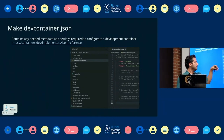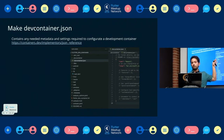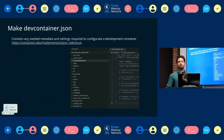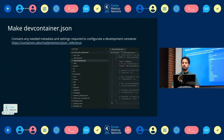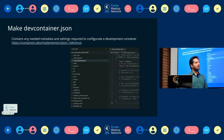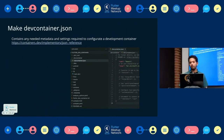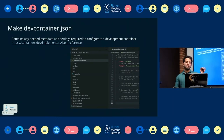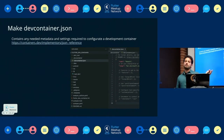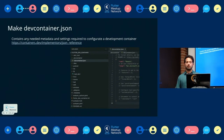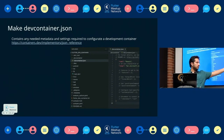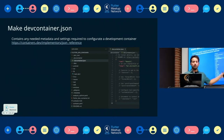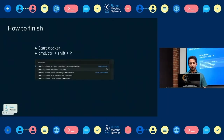After creation you have the JSON file and you can use it. Check the reference website to see what key-value pairs you can use. There are many useful options: you can mount volumes, add extensions, add VS Code settings you want to share in the container, forward ports, add post-creation commands, or define your remote user.